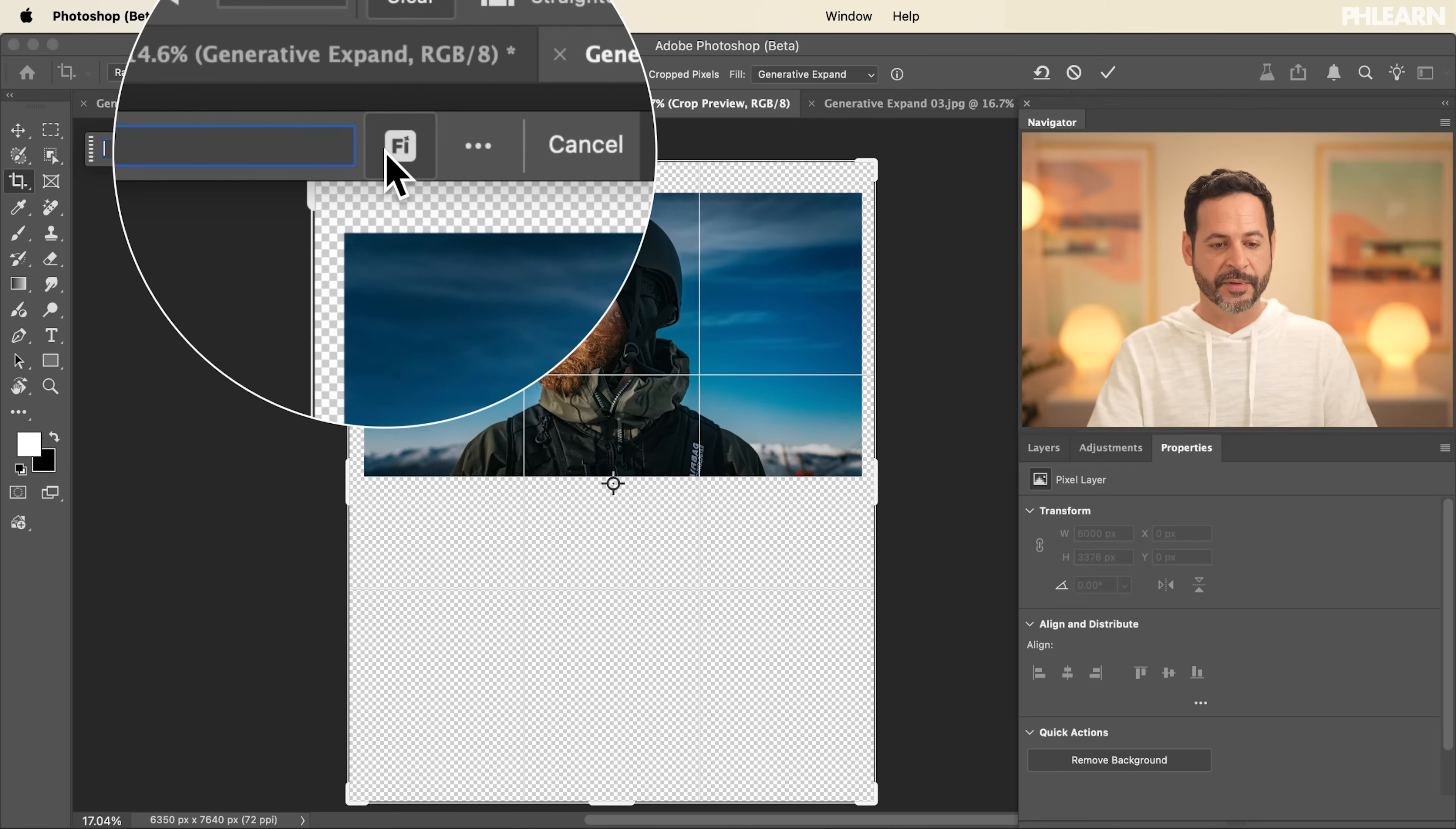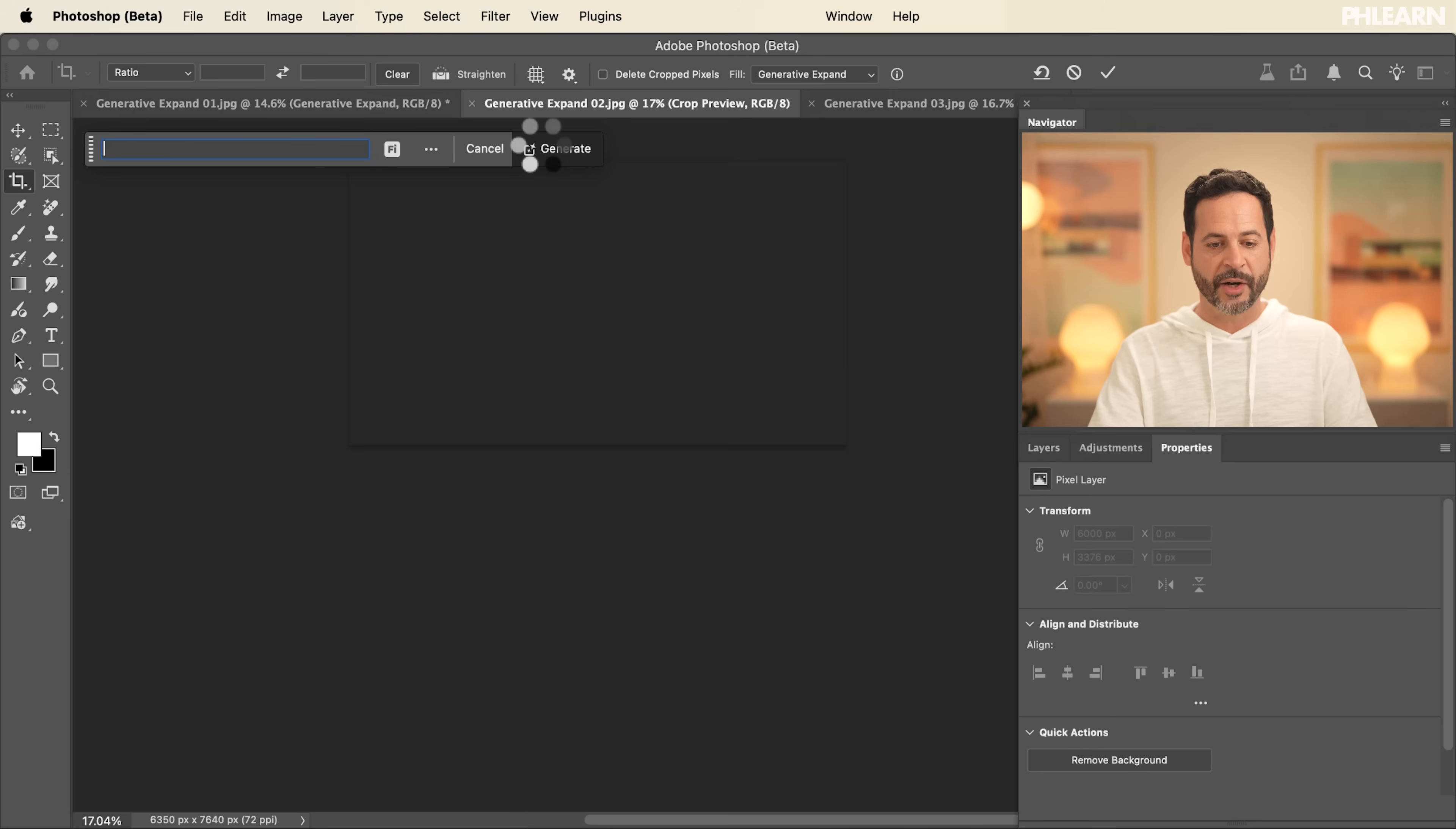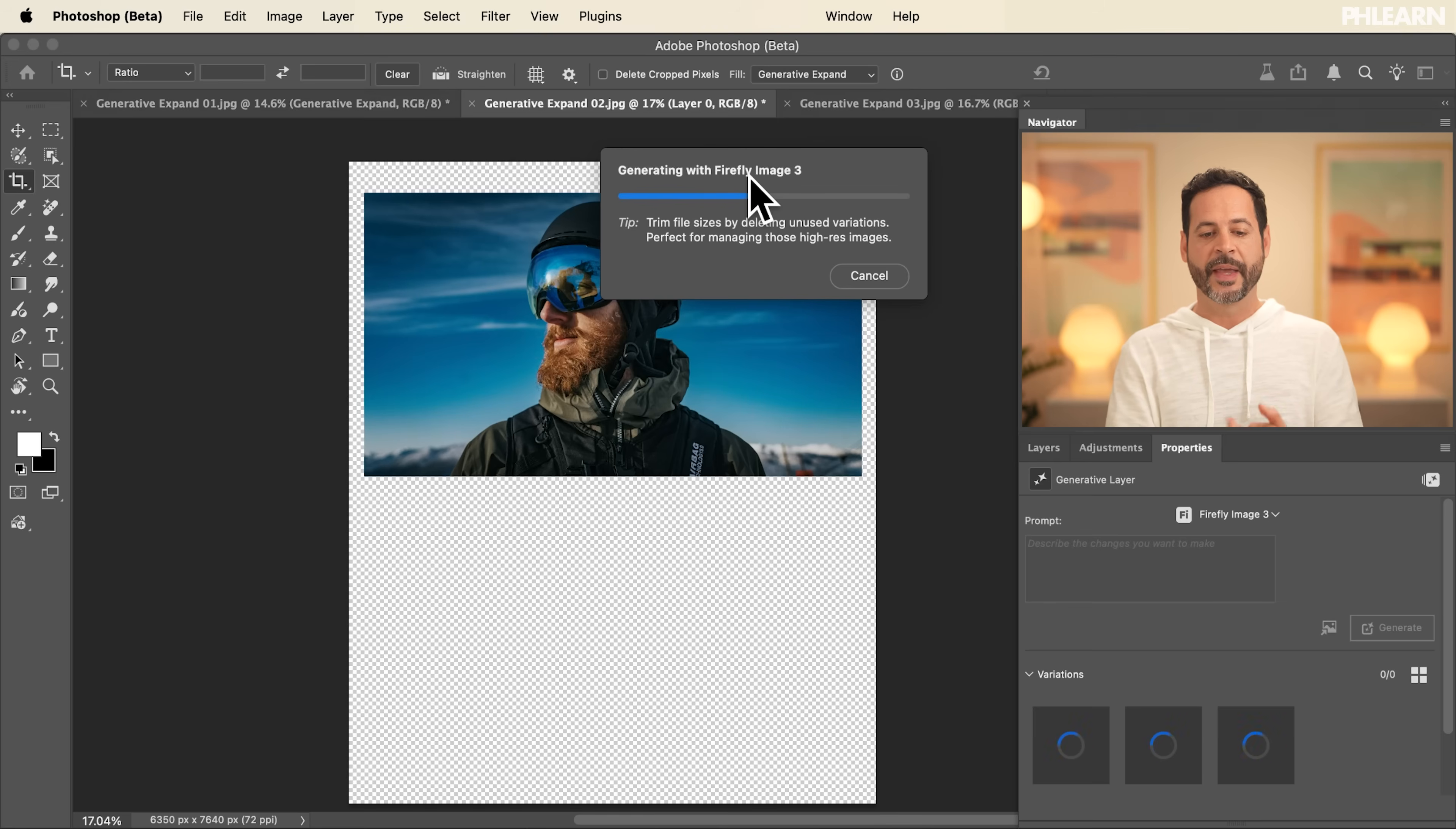We're going to simply use Firefly and hit Generate. So this is going to be using Firefly Image Model 3 to expand our image out. Now sometimes you get really great results using Firefly Image Model 3. Sometimes not as much like with people's faces and things like that, but we're going to show you a workaround. That's what we're getting to next.